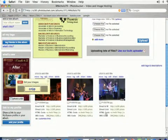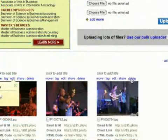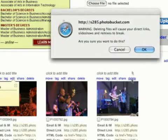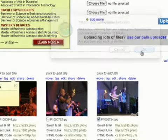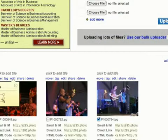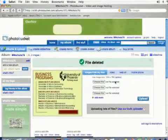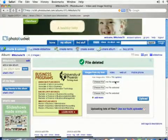And if you want to delete a photo all you have to do is click on the Delete button above a photo and that will delete that photo for you. So that's how you upload photos at photobucket.com.